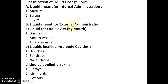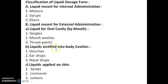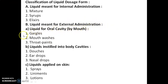The second class, liquid meant for external administration, is again divided into three classes: liquids for the oral cavity which are taken by mouth, liquids instilled into body cavities, and liquids applied on skin. Liquids for the oral cavity are of three types: gargles, mouthwashes, and throat paints.